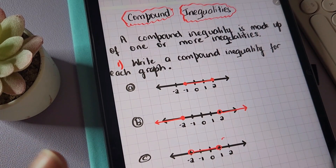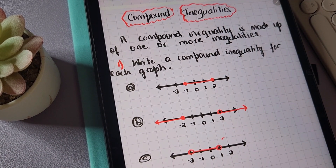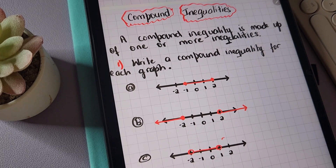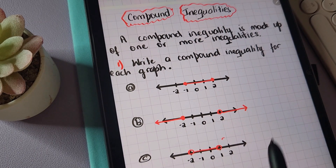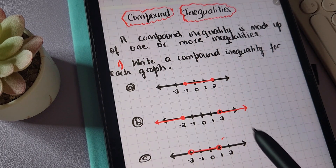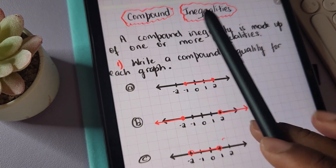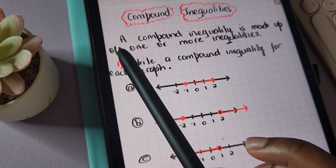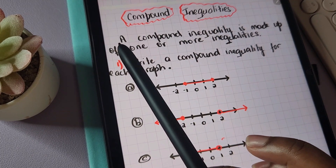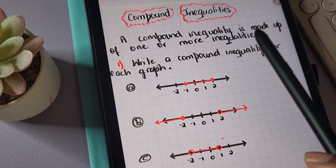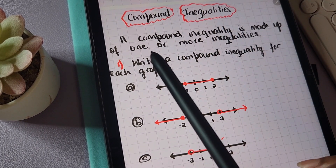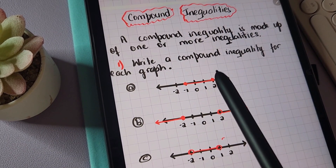Hey guys, welcome to ASMRTQZ. This is Cher. I want you to relax with this video, so grab a snack and let's take a look at compound inequalities. A compound inequality is made up of one or more inequalities.